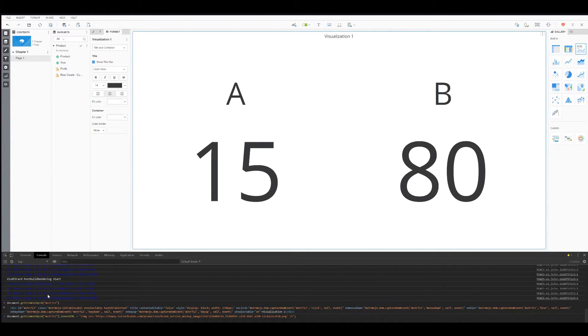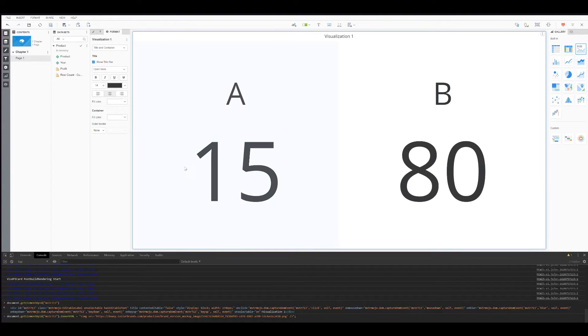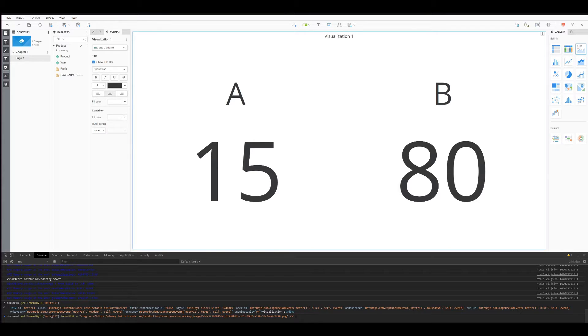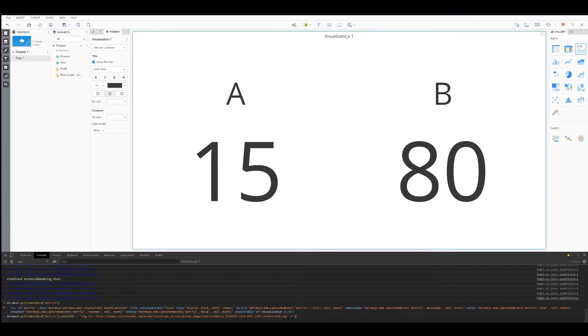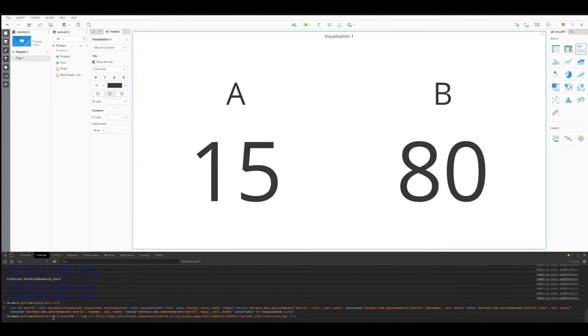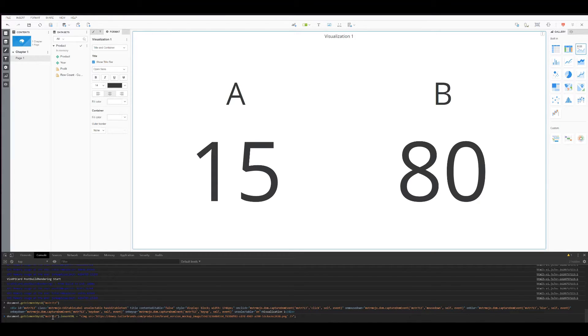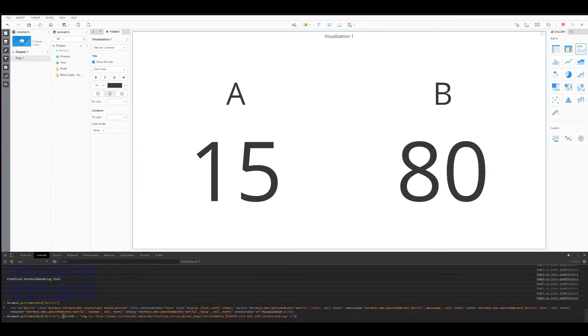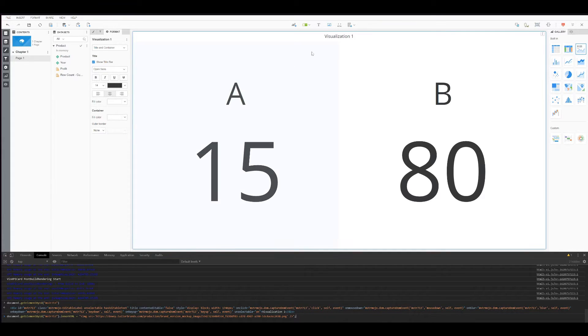So what do we have here? Document is this document that I'm working on. And from this document, I want to get the ID MSTR713, and that relates to the title of this visualization. It can differ from yours, so MicroStrategy creates a new ID every time that you create a new dossier. Just make sure to grab yours and put it here. And then we have the innerHTML. It's exactly what we want. We want to change the HTML for the title.